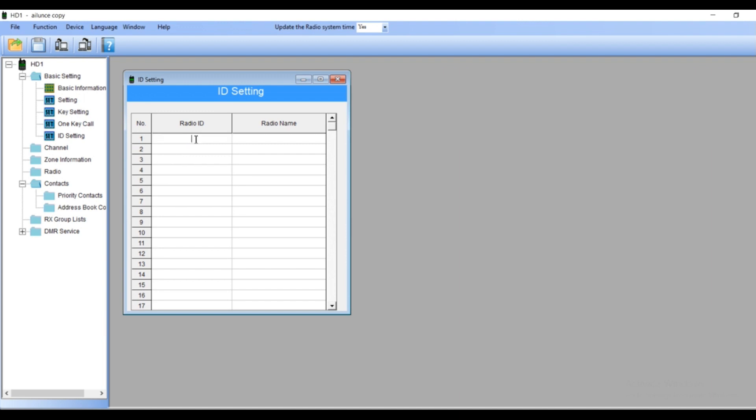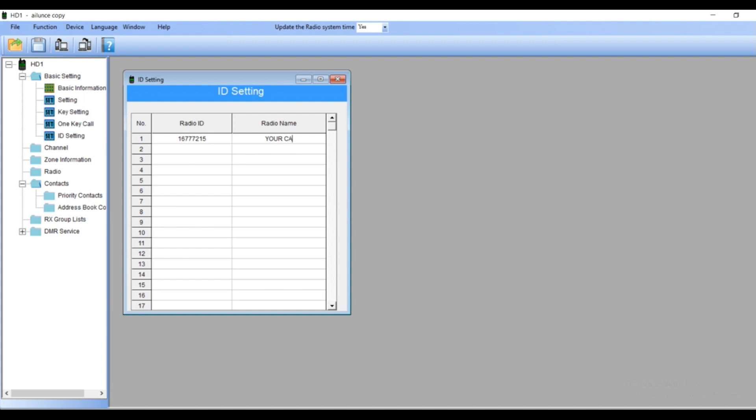First open ID settings. Add your radio ID, that means your DMR number. Once you finish, add your call sign. That's how you're going to know how the steps are working. Shut the windows once you finish.